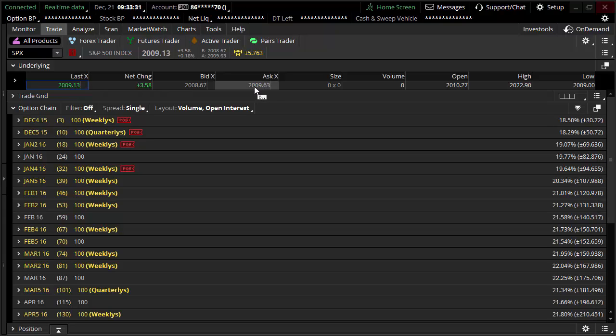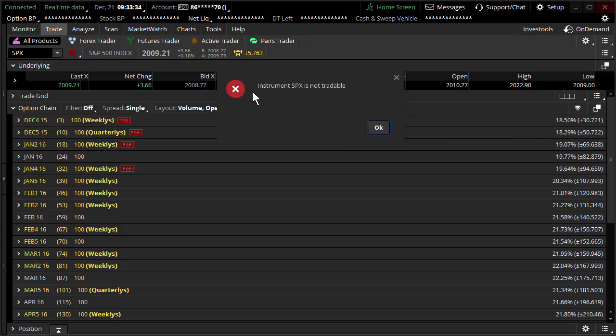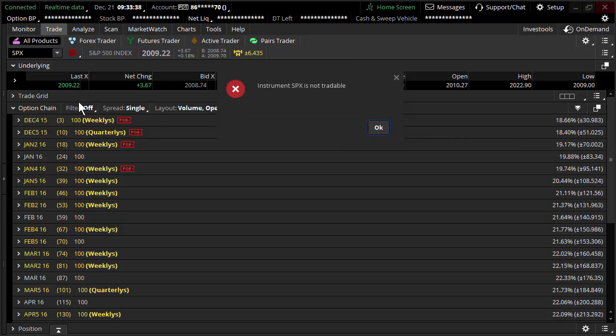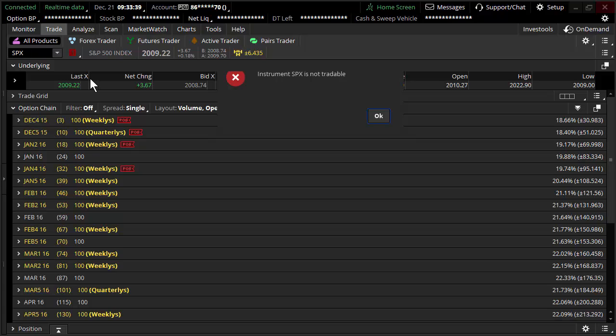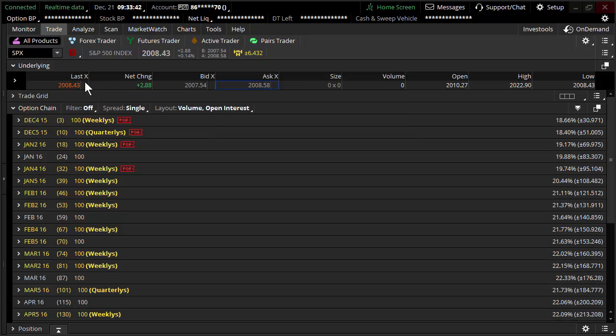There's nothing to trade here. There might be a bid and an offer, but as you click on them, the instrument itself is not tradable. So this thing is nothing more than what? An options product.